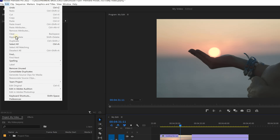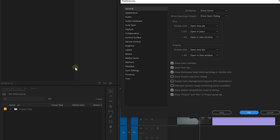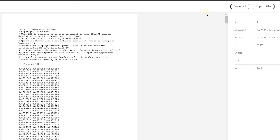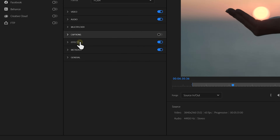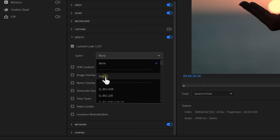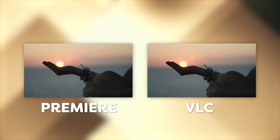Navigate to the Edit menu, then select Preferences and click on General. Find the Display Color Management option and enable it — this will make sure monitors show the video in the correct color profile. Next, download the gamma compensation LUT from the Adobe website; link in the description below. This LUT can fix the gamma shift that makes your videos look different in Premiere. Once downloaded, head over to the Export tab and go to Effect Settings. Enable the Lumetri Look/LUT option and apply the gamma compensation LUT, and your video will look the same after it's exported.